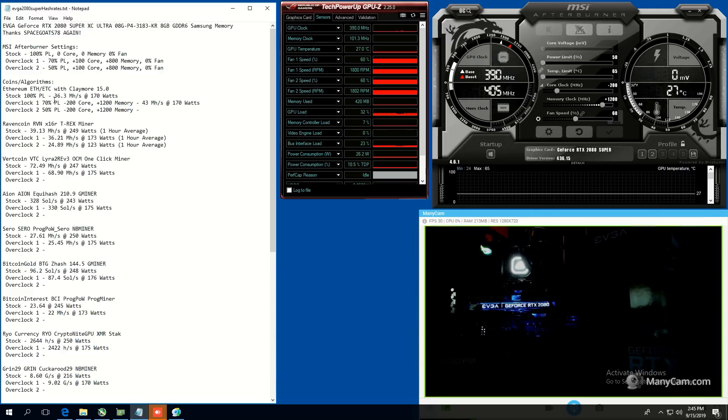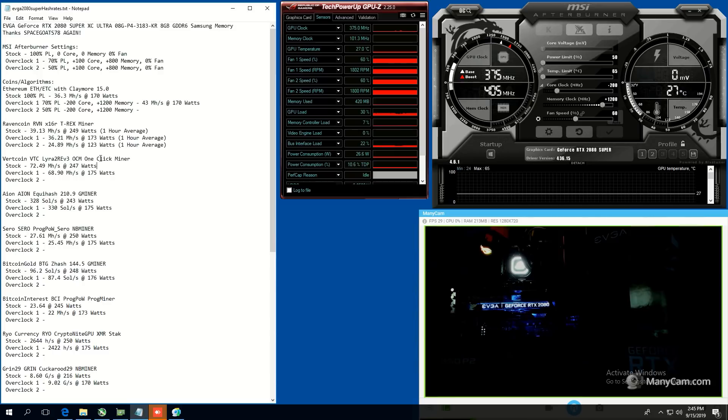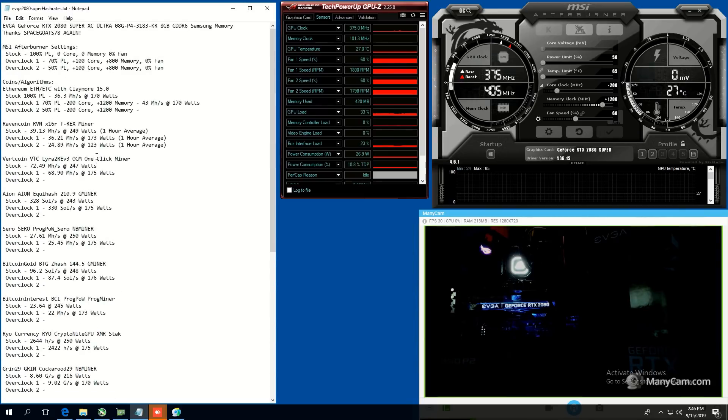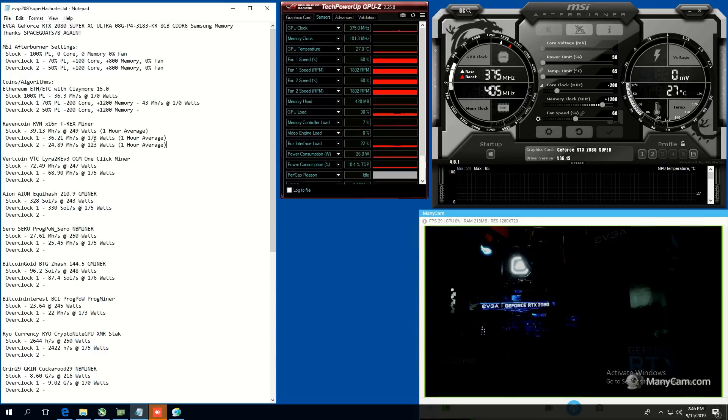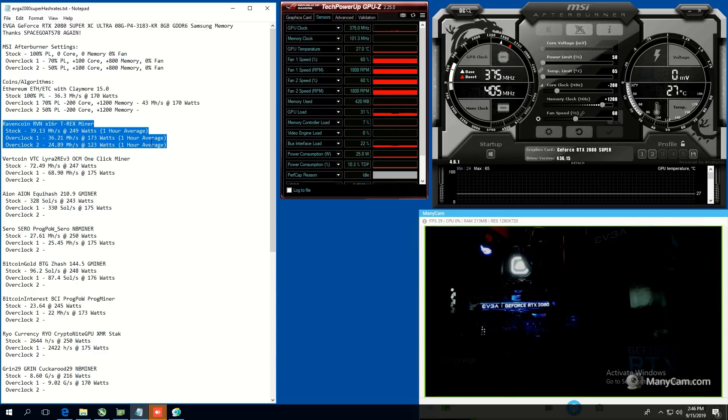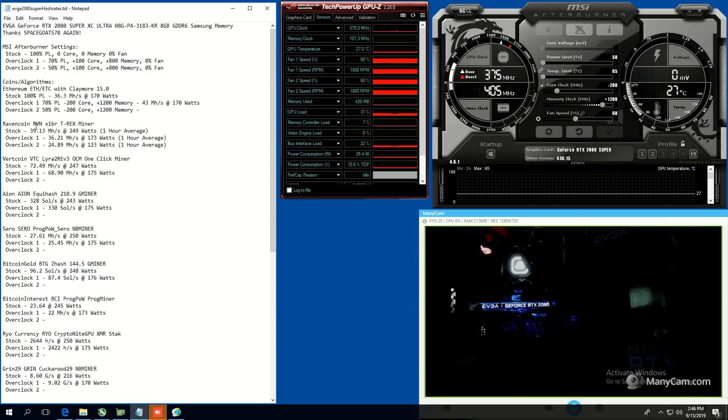So I've already gone ahead and done the stock and Overclock1 hash rates, just so this video doesn't get too long. And as well, I've already done Ravencoin, because Ravencoin requires quite a bit longer testing. So here's a one hour average, and you guys can see the hash rates here.